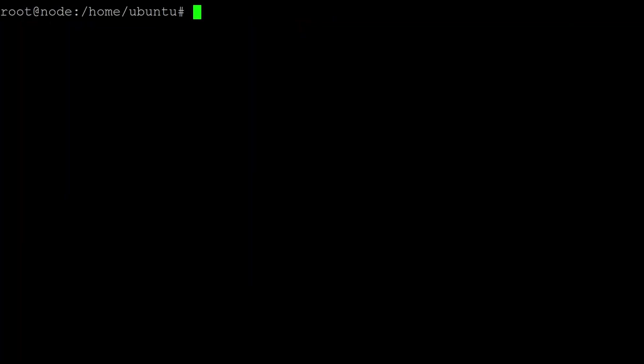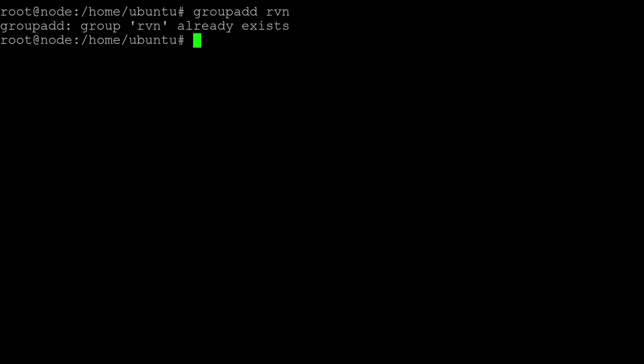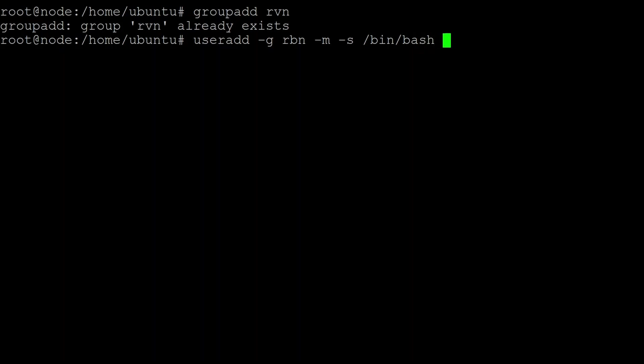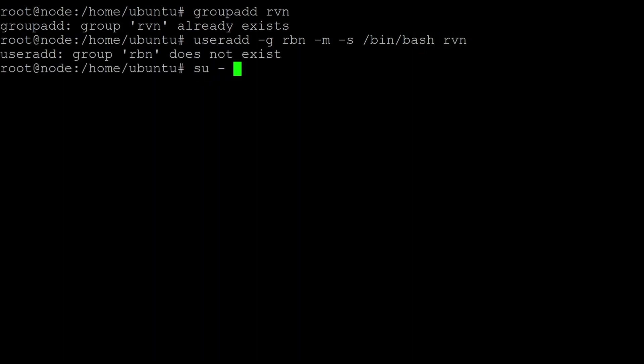I like running internet-connected things in isolated accounts, so we're going to create a new account and group to run the service under. So I'm going to add a new group called raven. Now this is already set up, but I'm just going to go through the commands so you can see them. So we've created a group, now we're going to add a new user. They're going to belong to that same raven group. We're going to give them the bash shell to use, and now we're going to be doing most of the setup as that user, so we're just going to change to that user account.